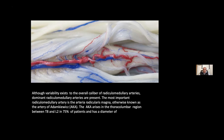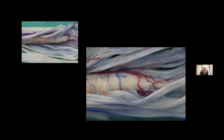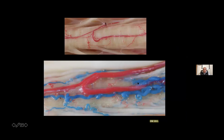This artery arises in the thoracolumbar region between T8 and L2 in 75% of patients and has a diameter of about one millimeter. In this picture, I separated the posterior roots in order to see the lateral aspect of this spinal cord. In this close view, we can see the posterior spinal artery. Here we have looked at the size of this great anterior spinal artery, the Adamkiewicz artery, and the thoracic arteries.